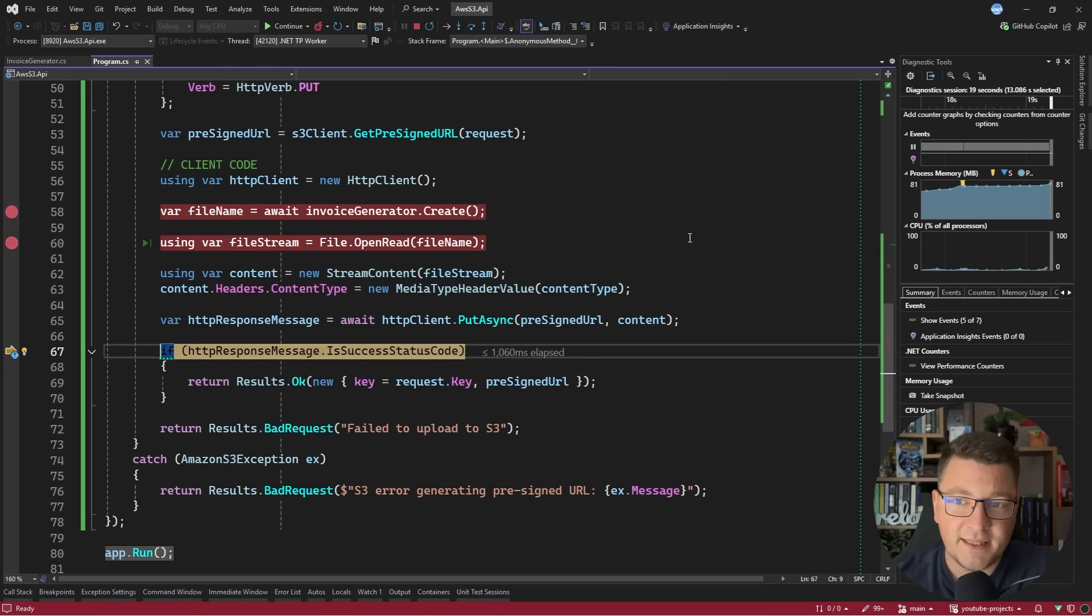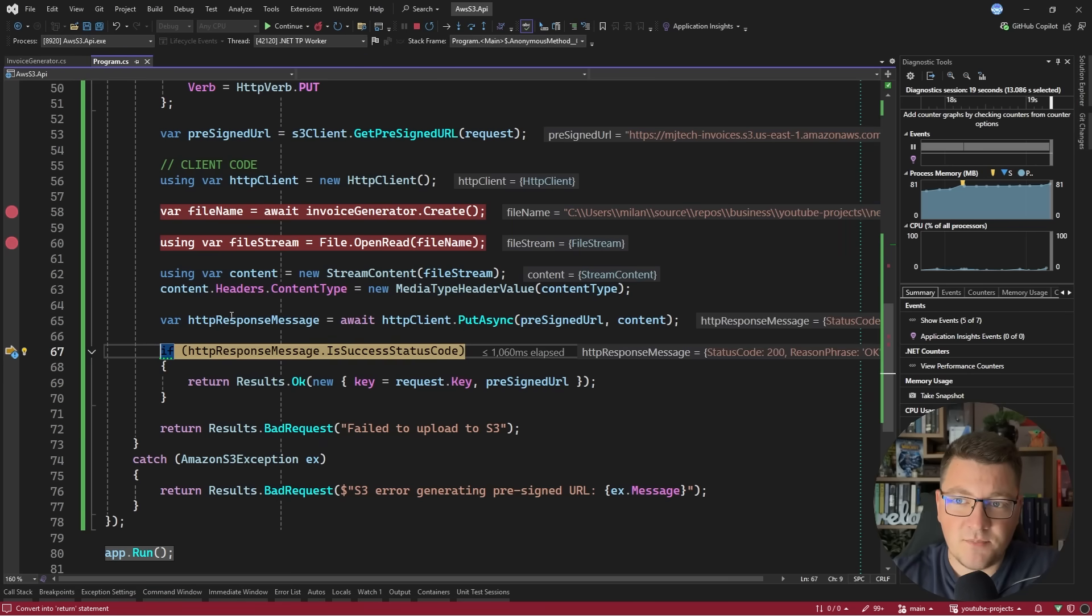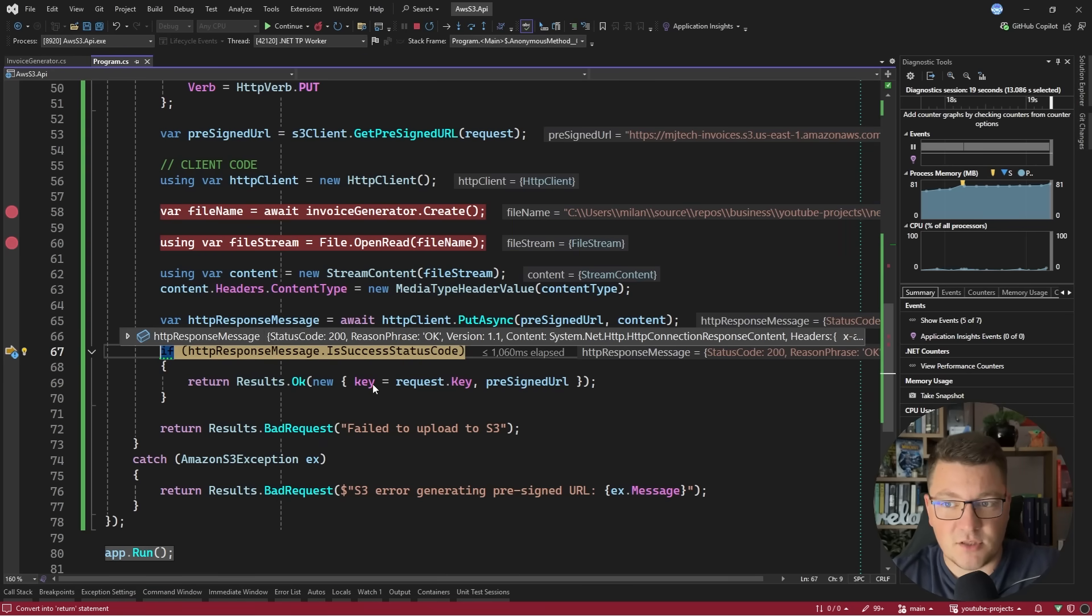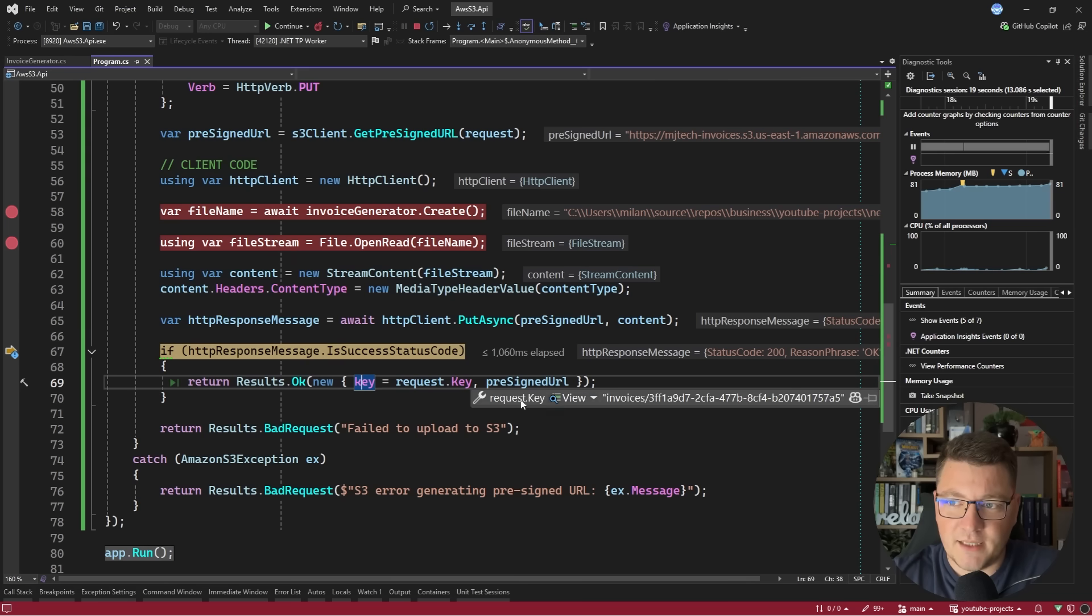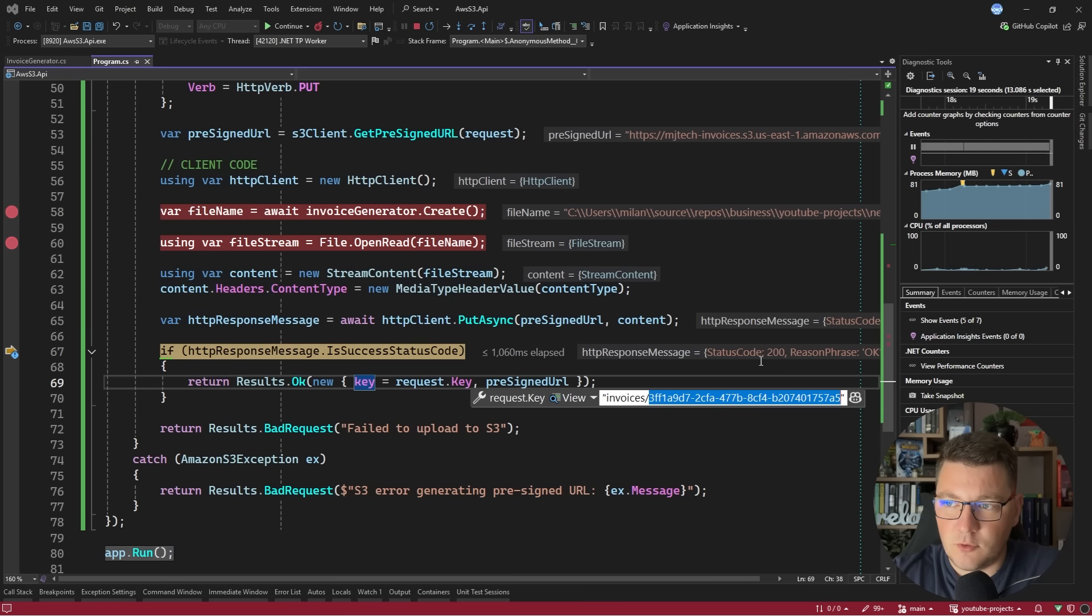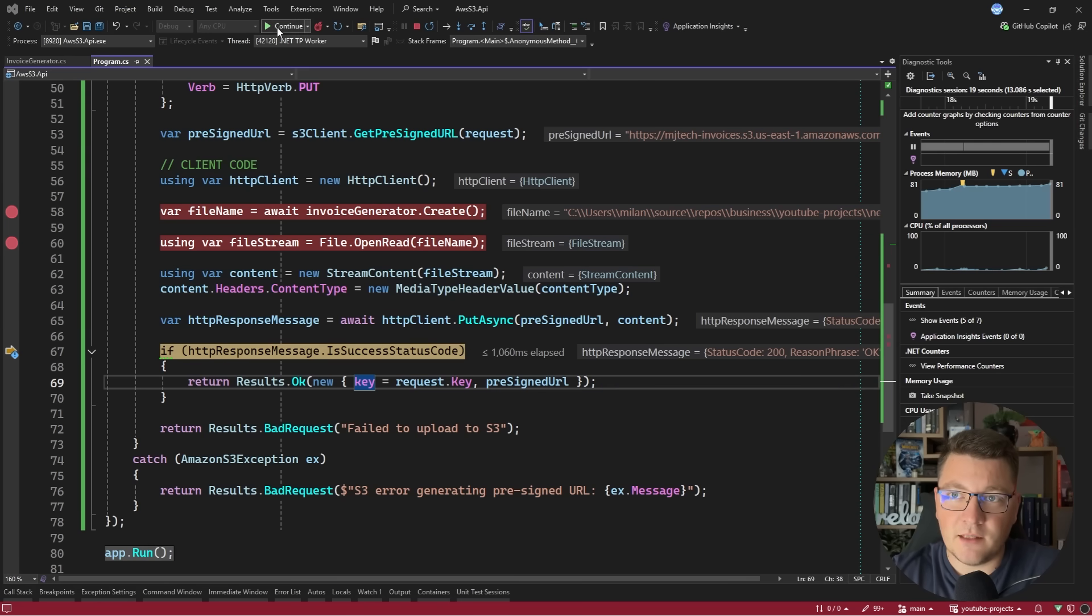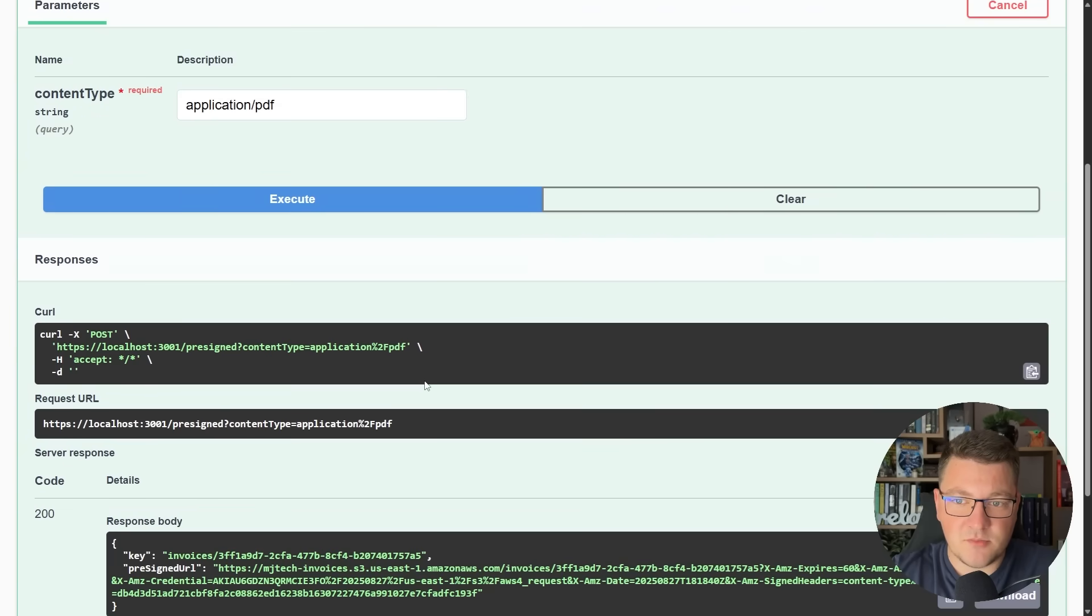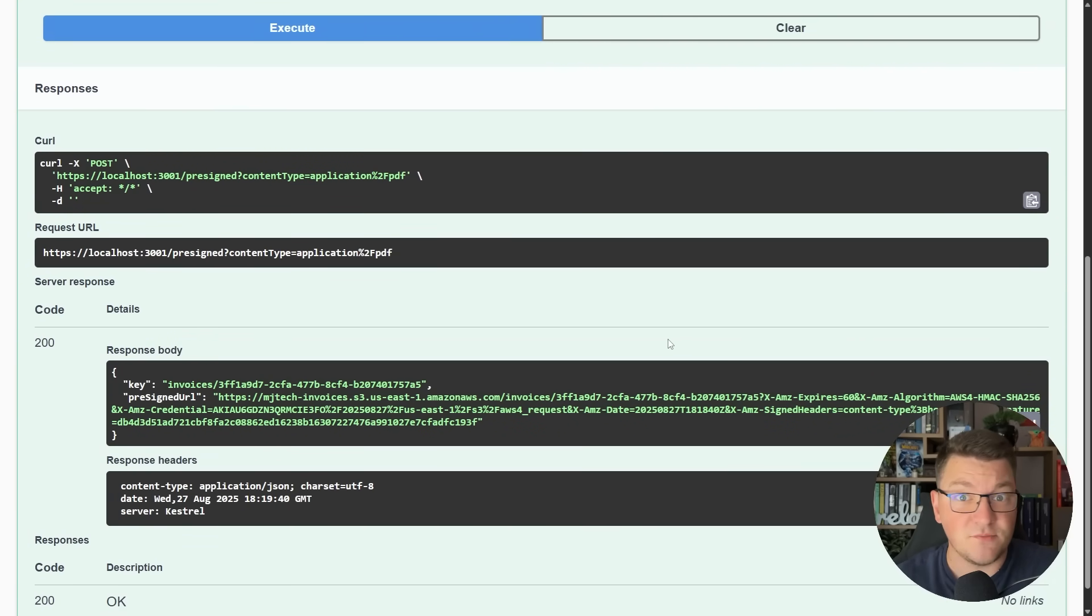Now I can open this file in a file stream and then use that to create the stream content. It's really important that you set the content type header because if the PUT request you are sending to the pre-signed URL doesn't exactly match the arguments you specified when creating the pre-signed URL, you're going to get back a failed request. In this example, I can send a request and we get back the response message. The status code is 200 and we've managed to create this document.